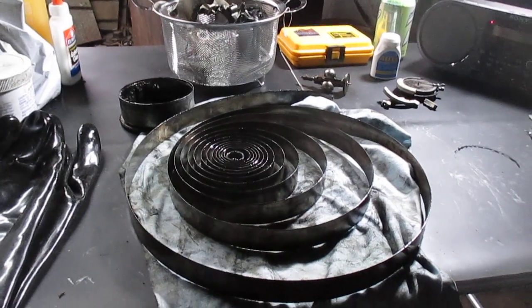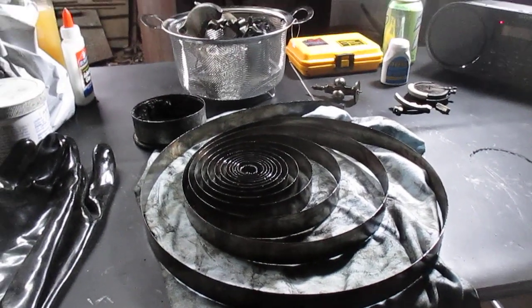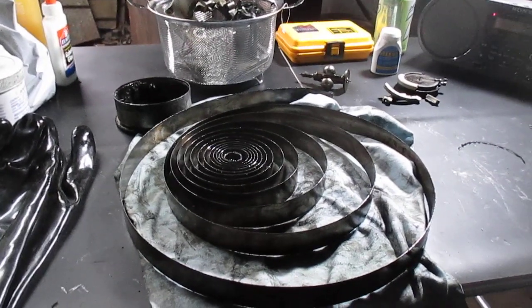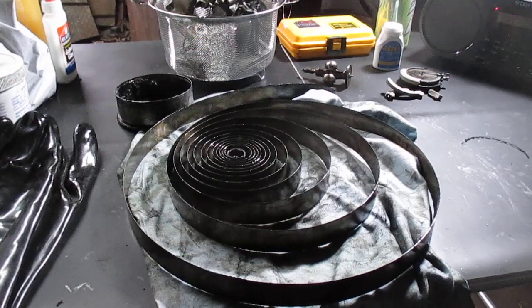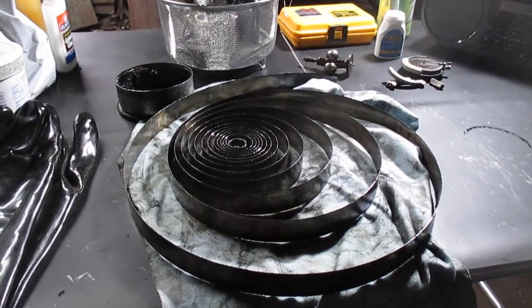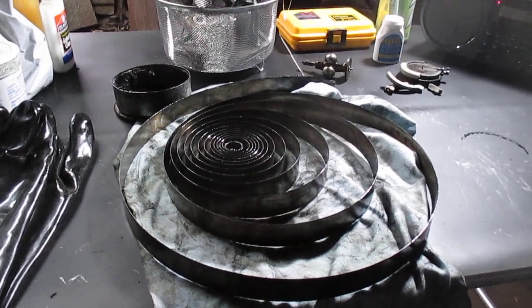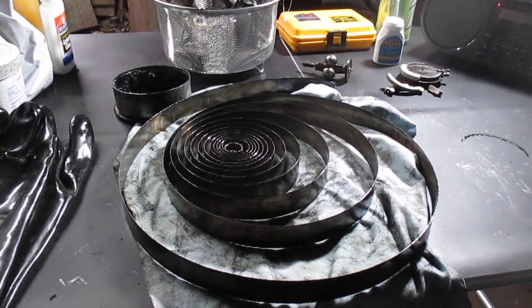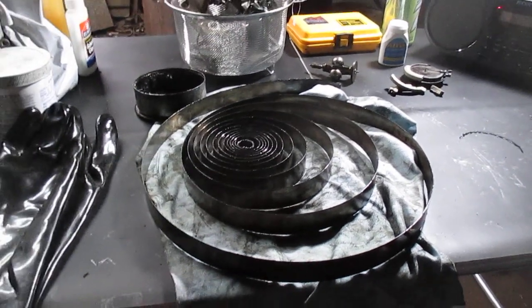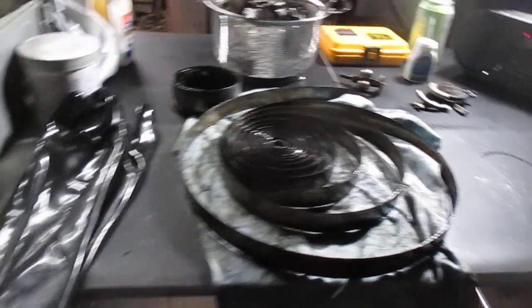Alright, another before video today. I'm working on a Victor Victrola model 50, that's the wood box portable. I've put up a number of videos on those, everybody's favorite.